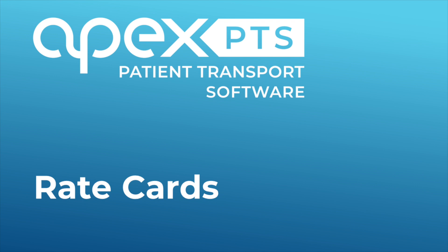Hello, welcome to the Apex Networks training for the PTS system. This is part of our online training program developed by Apex Networks to assist you in getting the very most from your software. This short video will cover rate cards.